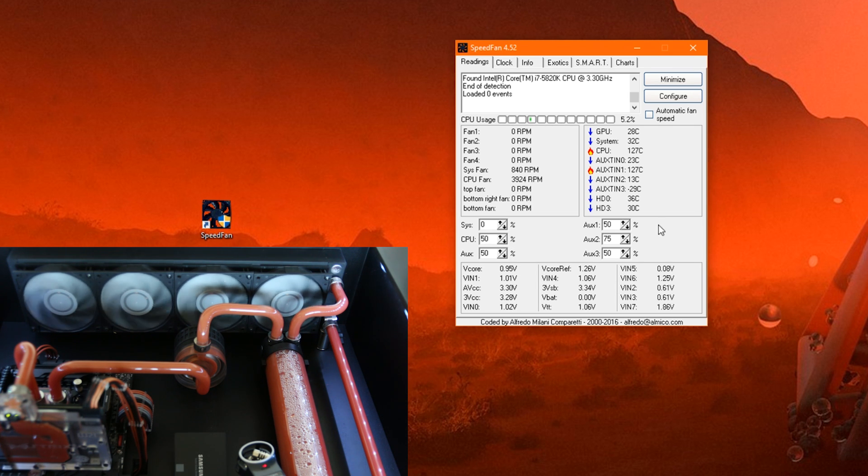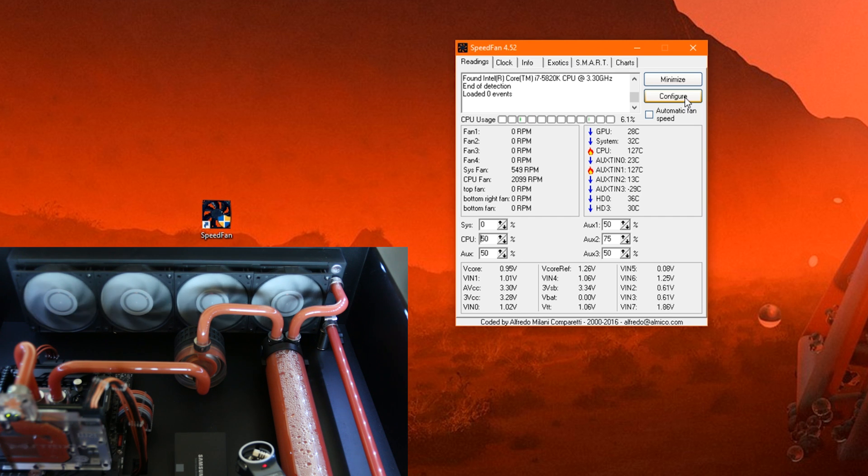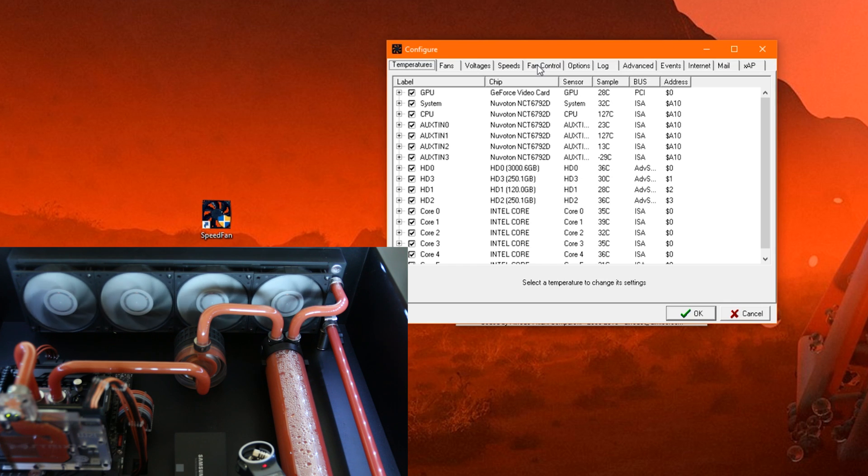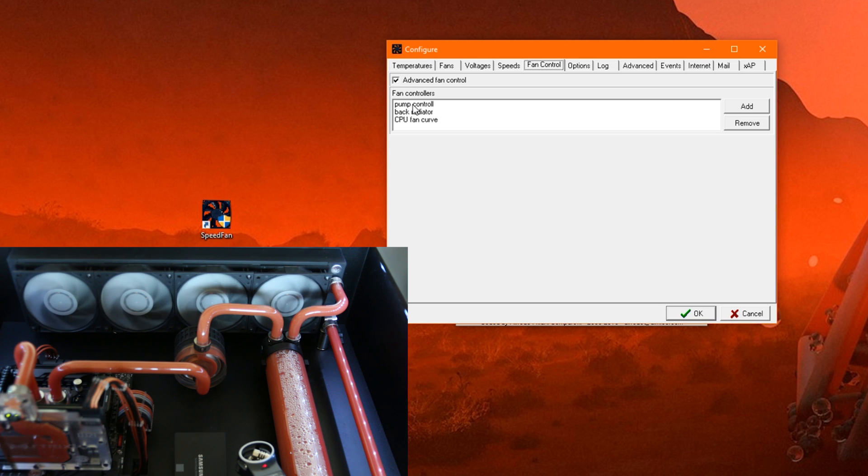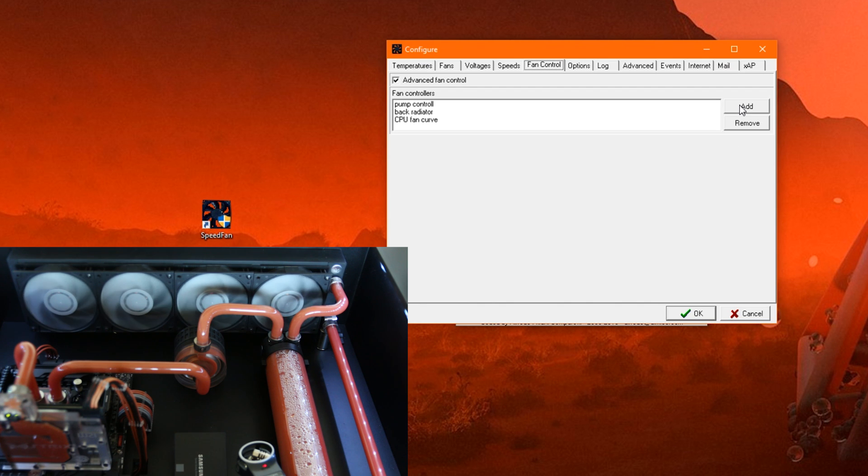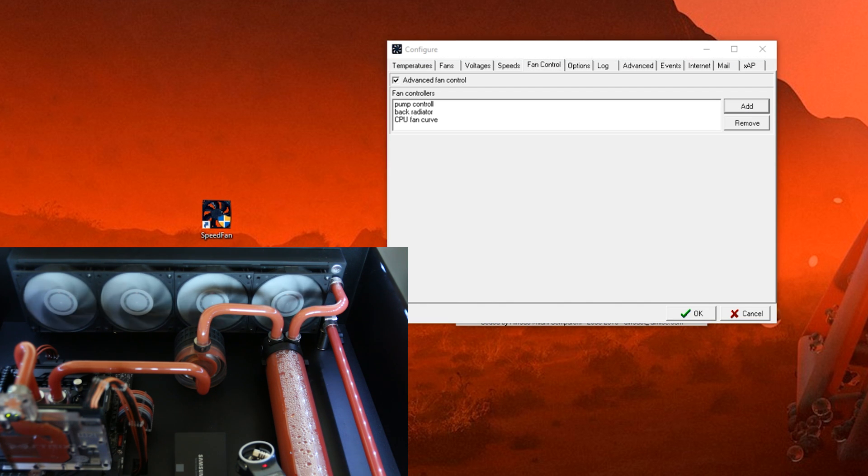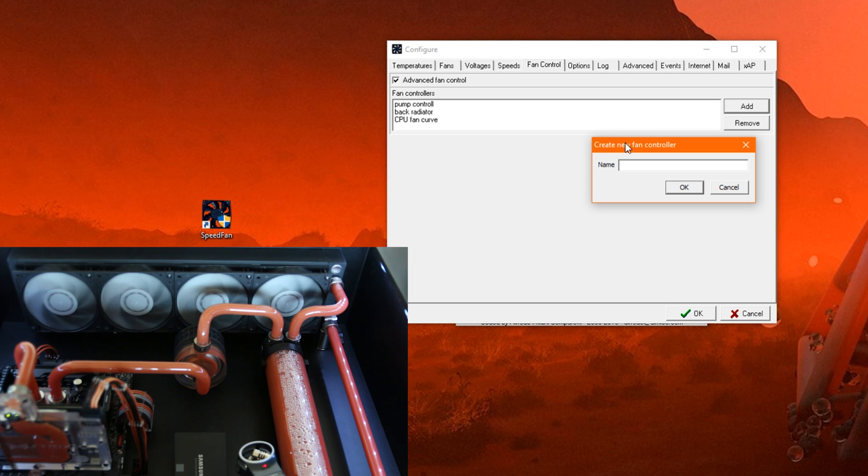And to do that, we go to Configure again. In here, we have a tab called Fan Control. And in the fan control, we can add different fan controllers. Don't mind the ones I already have there. These are only there because I already set it up for my system. But we just click here on Add. Then this little window pops up.